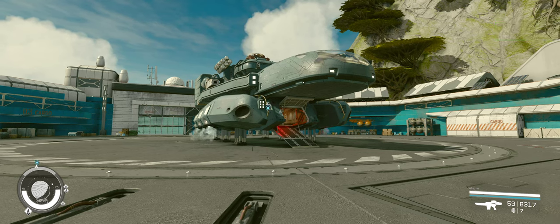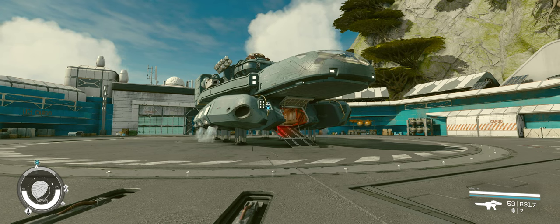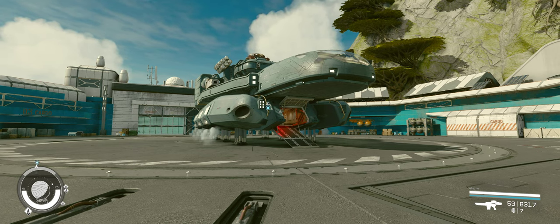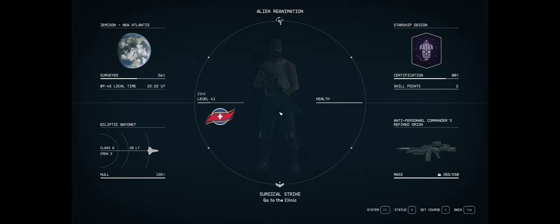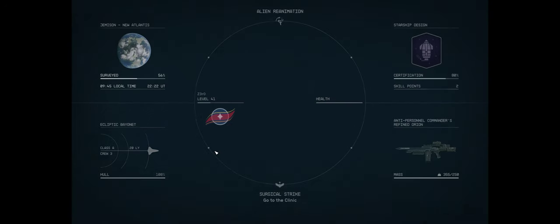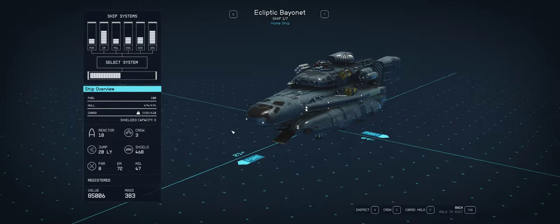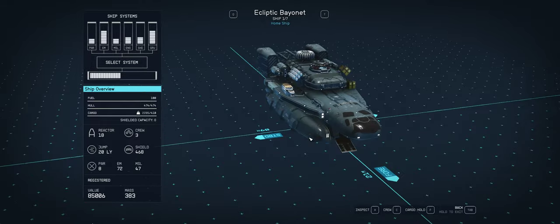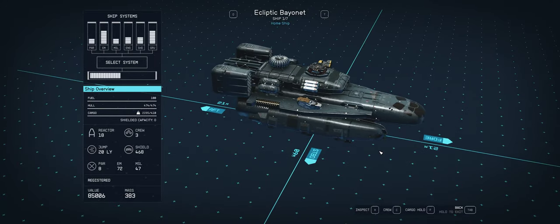What's good Space Cowboys? Zero here back with another ship guide and today we are looking at the Ecliptic Bayonet. This is another ship that you can steal early on in the game and not a bad ship if you are looking for an upgrade to your Frontier early on. It is a Class A reactor ship.